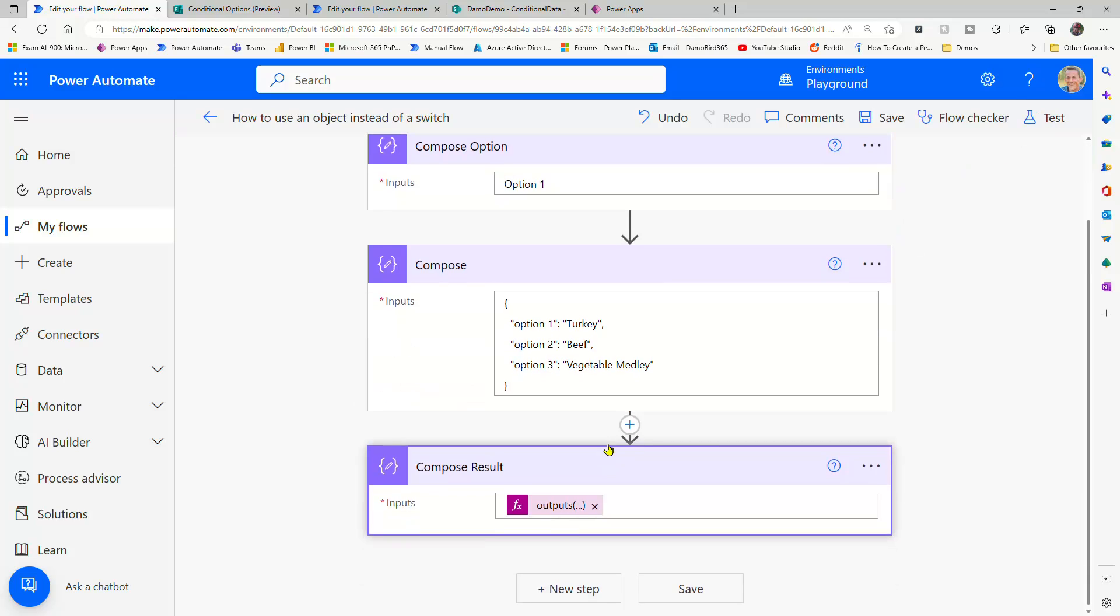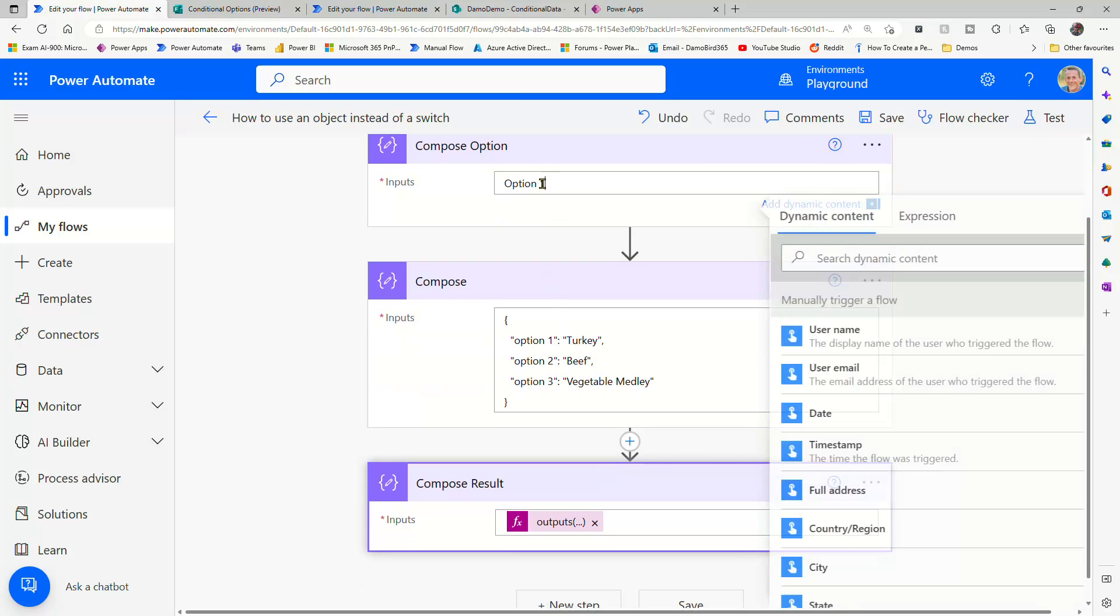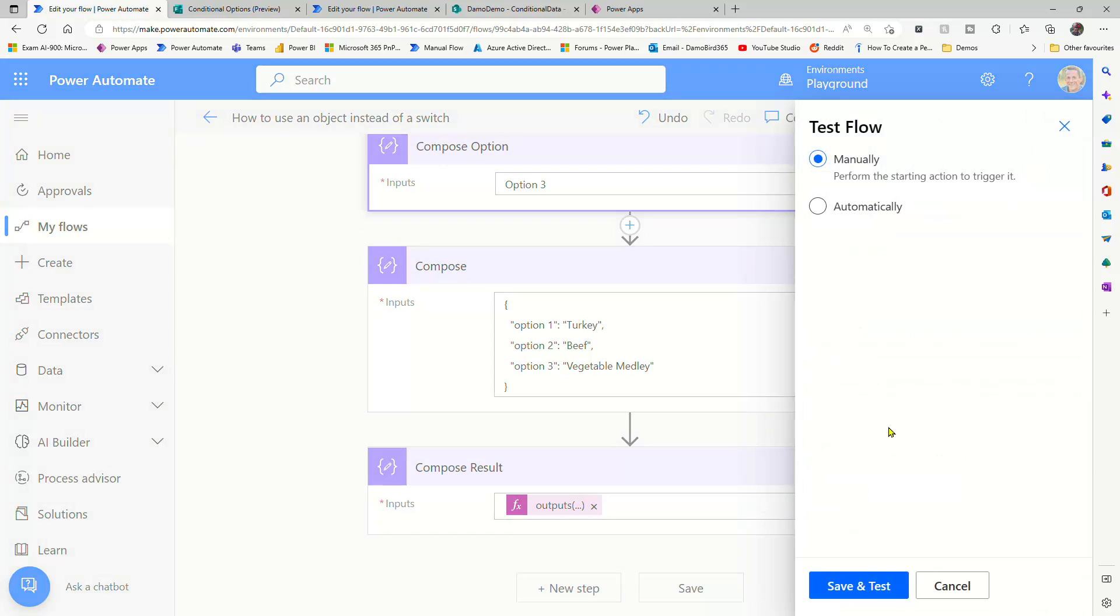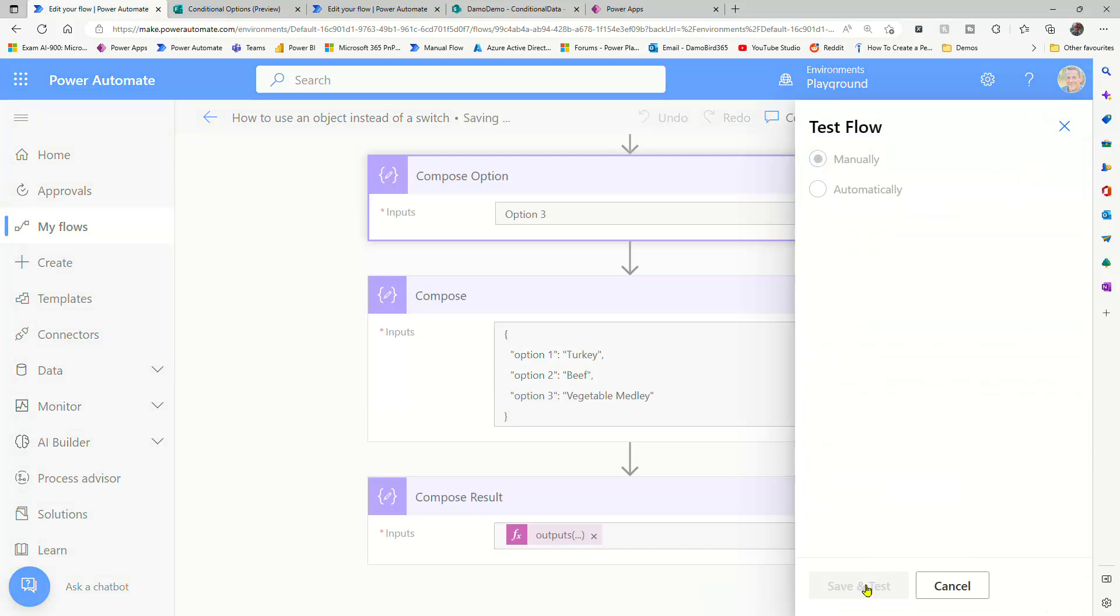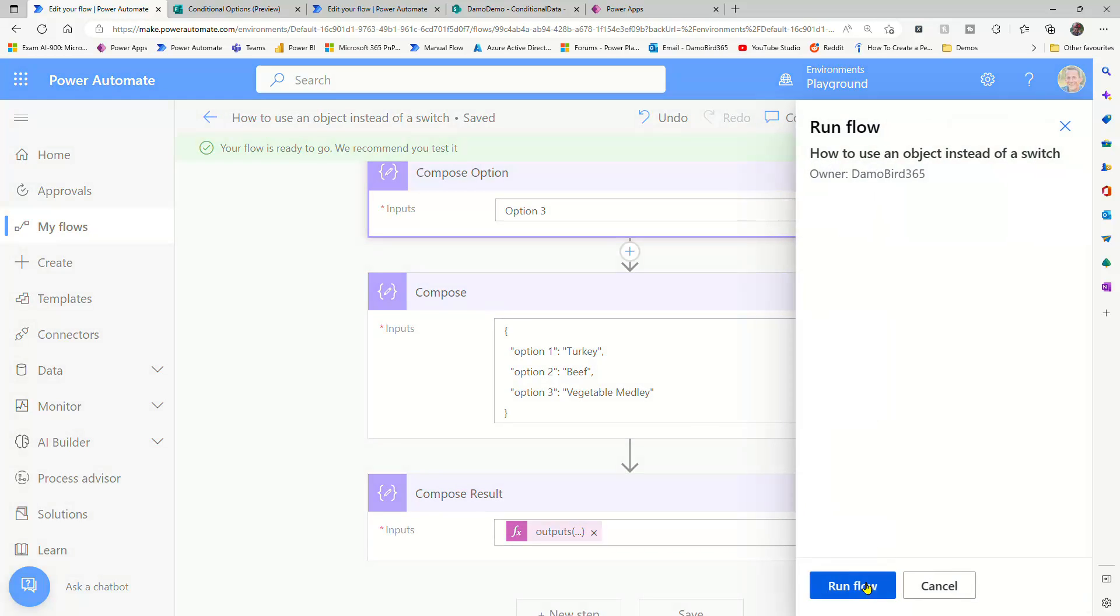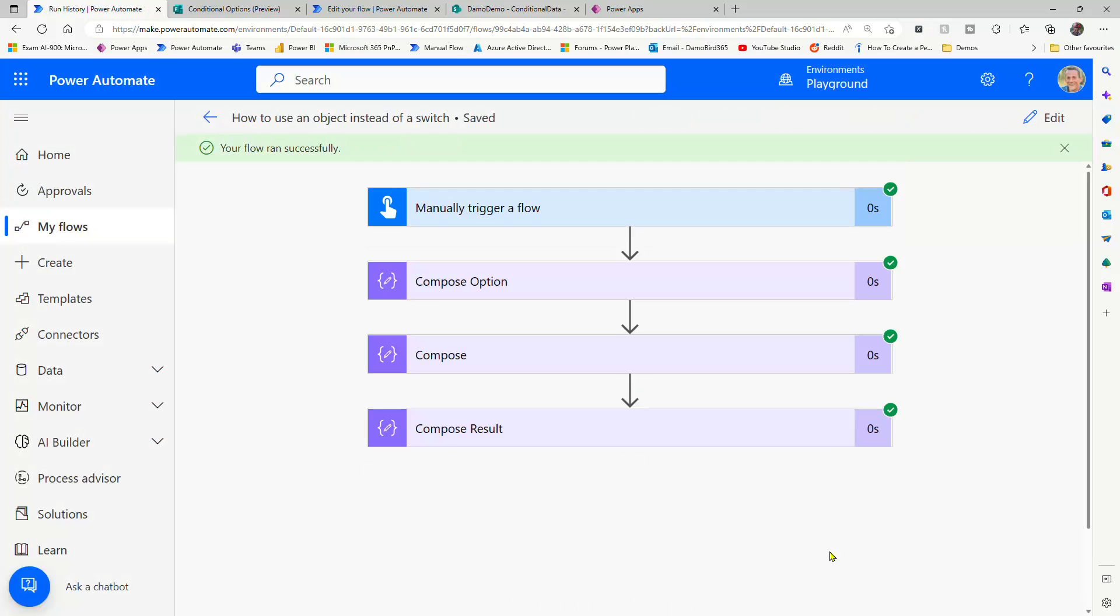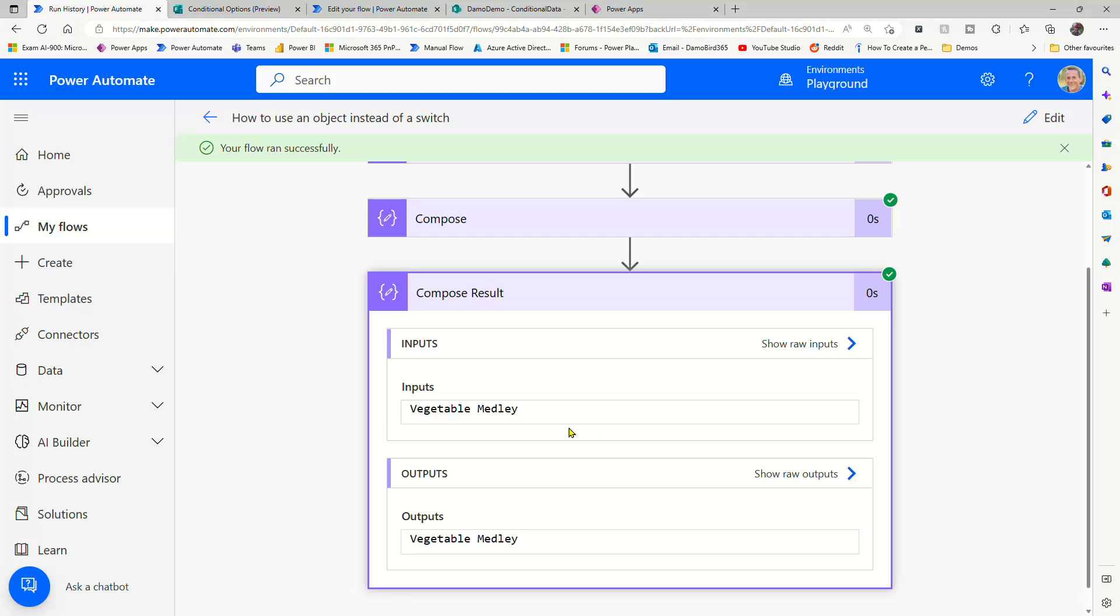So if I was to go into edit and change this to option three, and test and save and test, we should hopefully get vegetable medley. And you're probably thinking, okay that's great. But I'll demonstrate that in a second too. So we can see now we have vegetable medley.